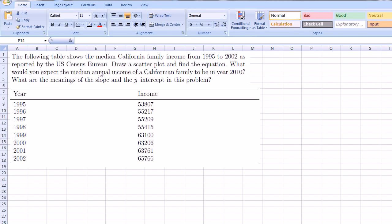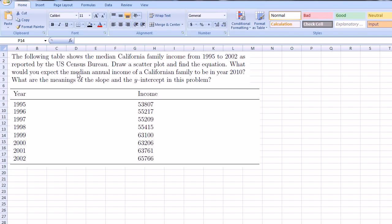So here, let's just read the problem. The following table shows the median California income. Remember, median is the middle. The middle California income from 1995 to 2002, as reported by the US Census Bureau. Draw a scatter plot and find the equation. What would you expect the median annual income of a California family to be in the year 2010? What are the meanings of the slope and the y-intercept of this problem?